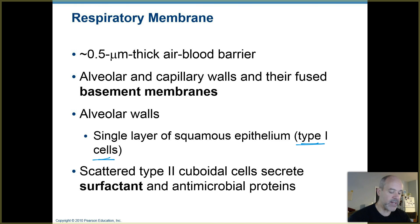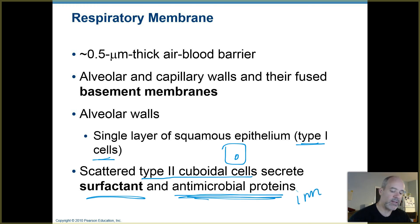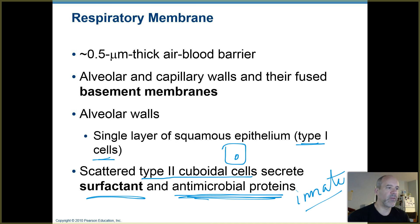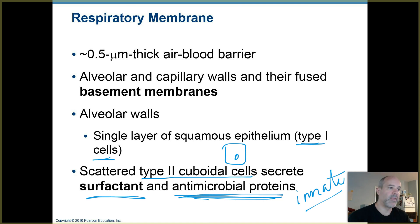Scattered within the alveoli, you have cells called type 2 cells that have a cuboidal shape. They produce something really important called surfactant, which helps keep those alveoli inflated and lubricated. They also make antimicrobial proteins, so they're part of your innate immune defenses, helping kill microorganisms that make their way deep into the lungs. Most microorganisms get filtered out by hairs, mucus, and cilia in the upper respiratory tract, or trapped in the trachea — but sometimes they do make it down deep.